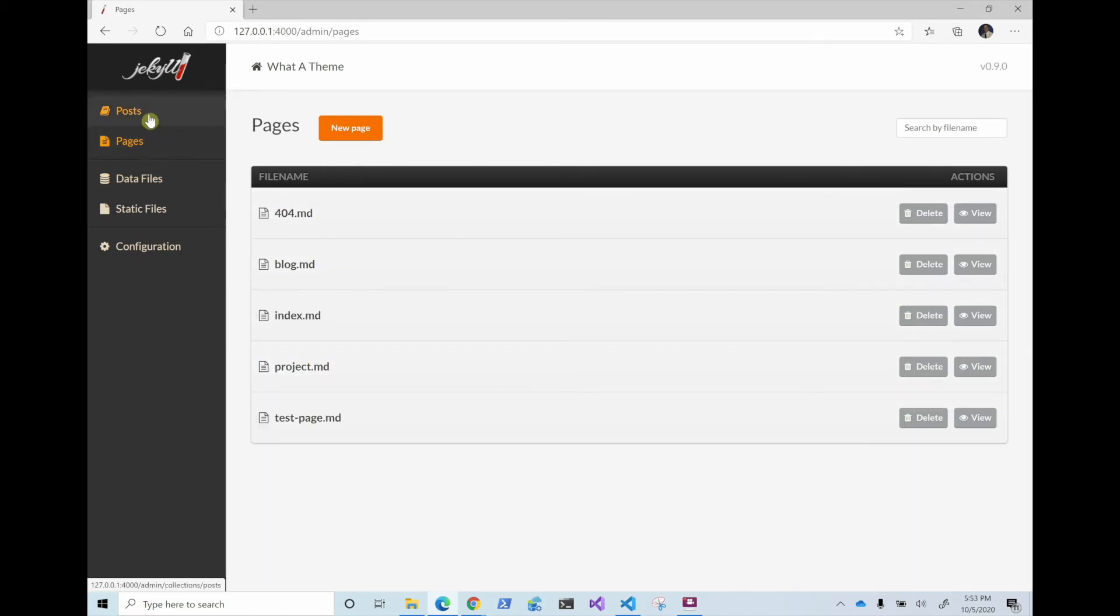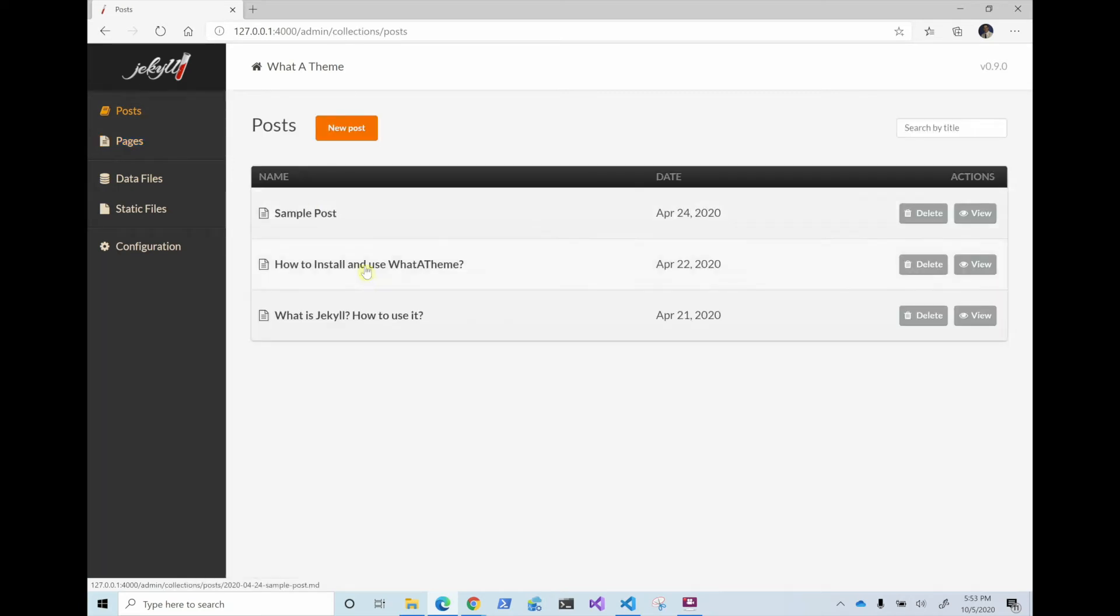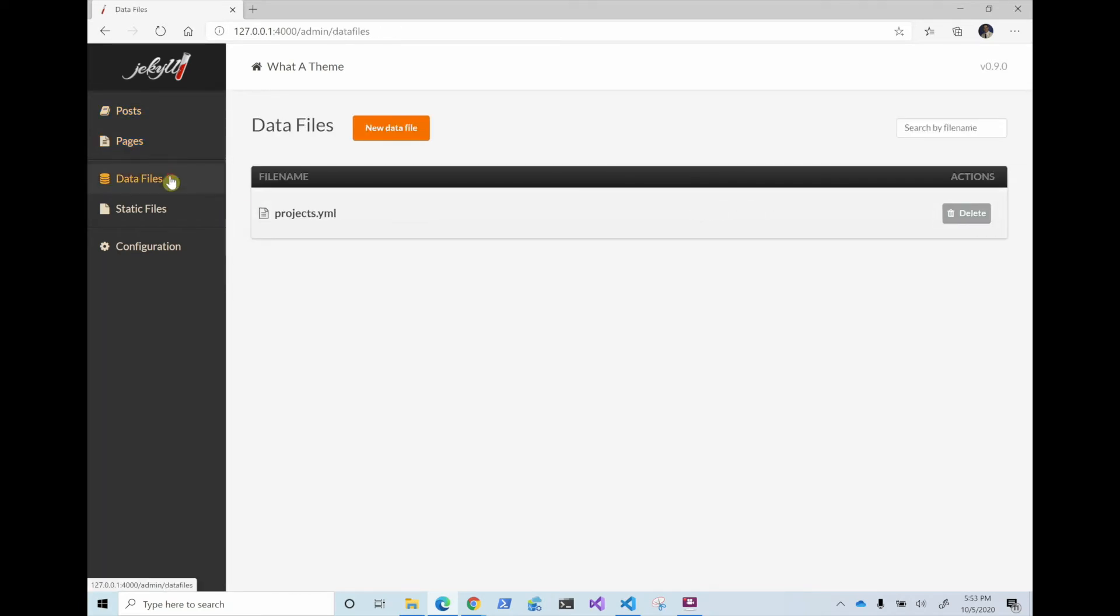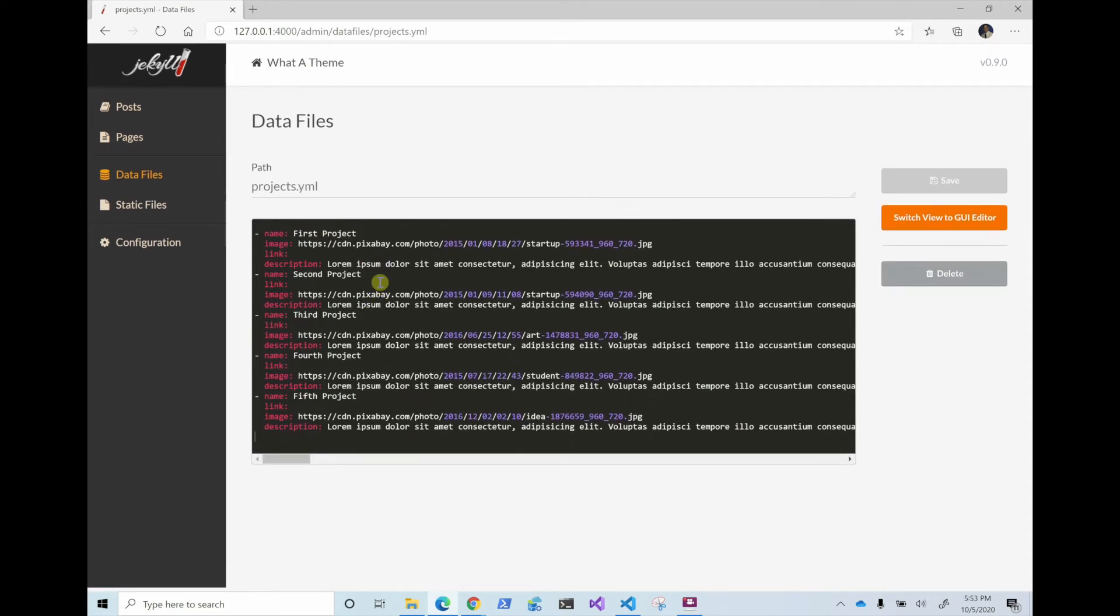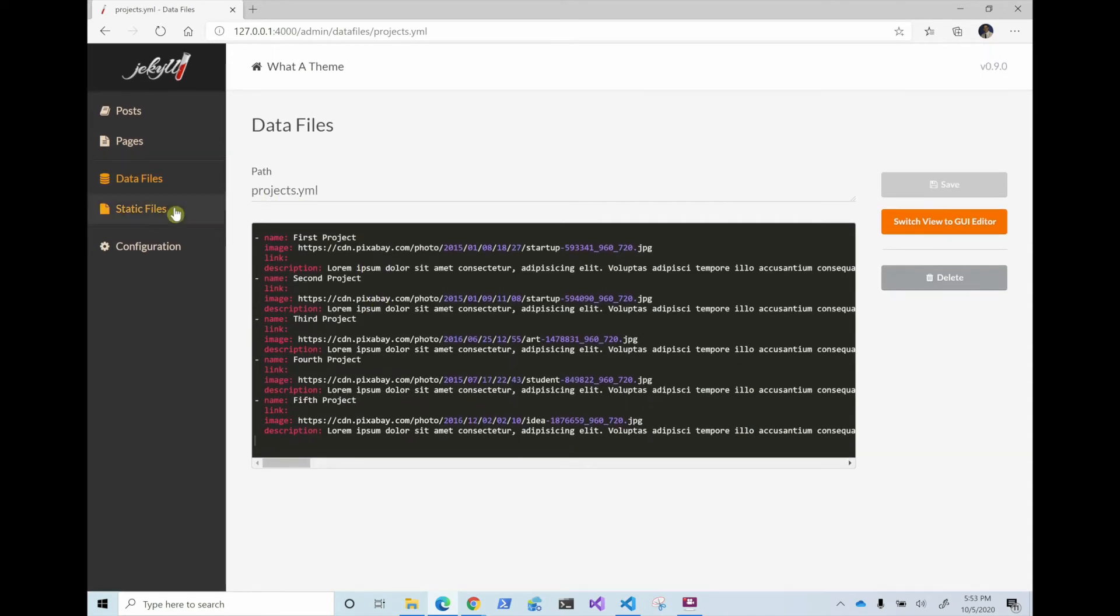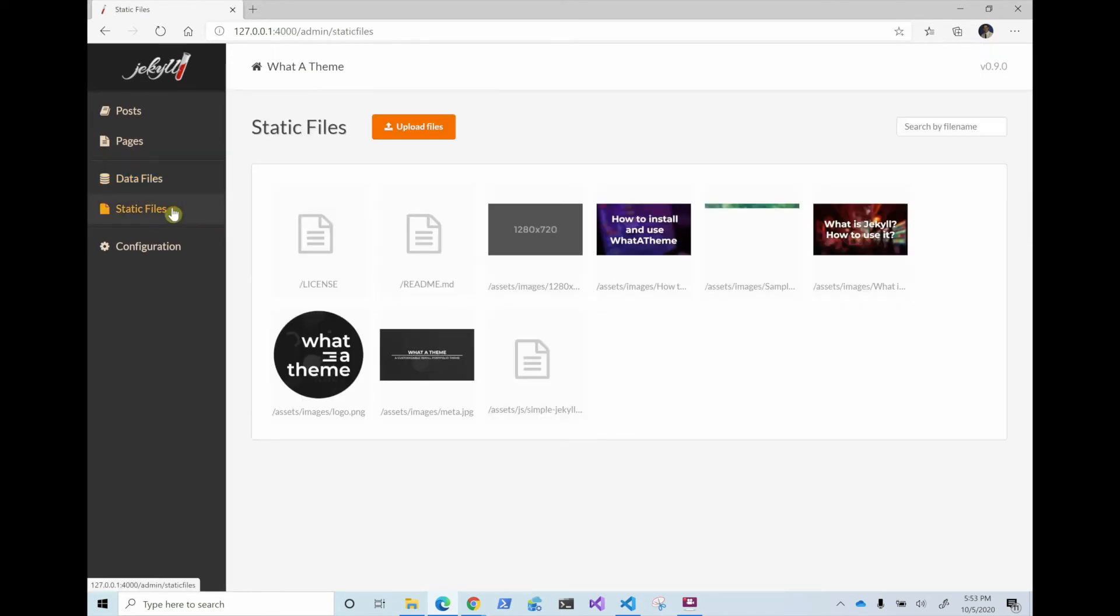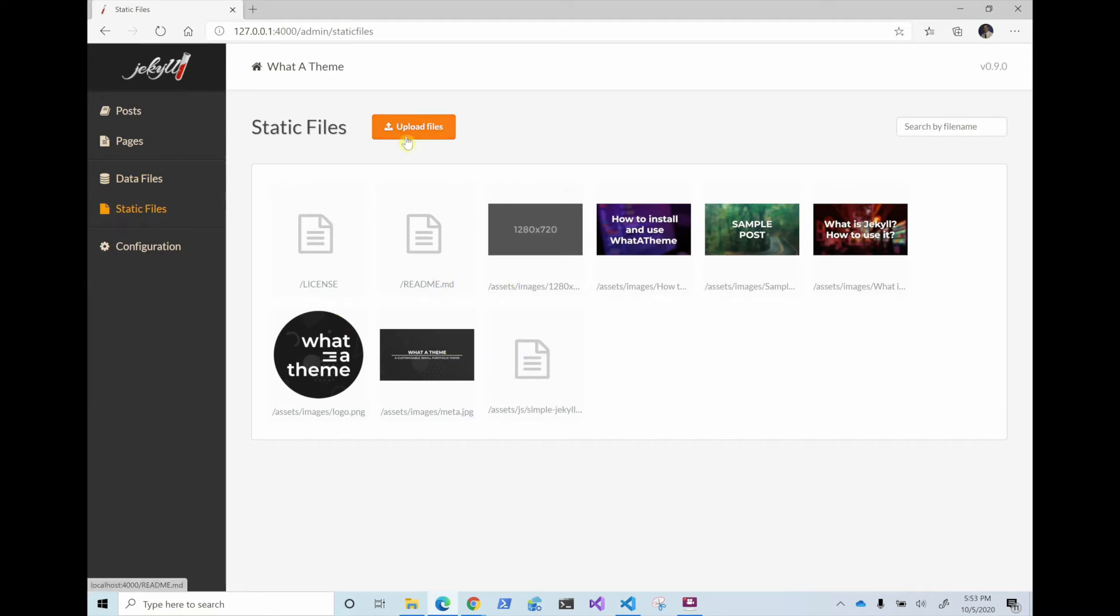And then in posts, we have all the blog posts and then there's a data file. So in here, there is a project, and then there is a static file. So here are the pictures. If you want to upload new pictures, you can just upload them through here. You'll need to go to the folder and copy and paste them there.